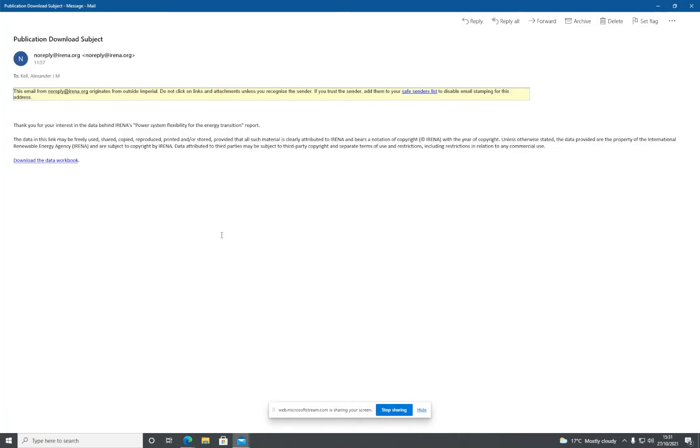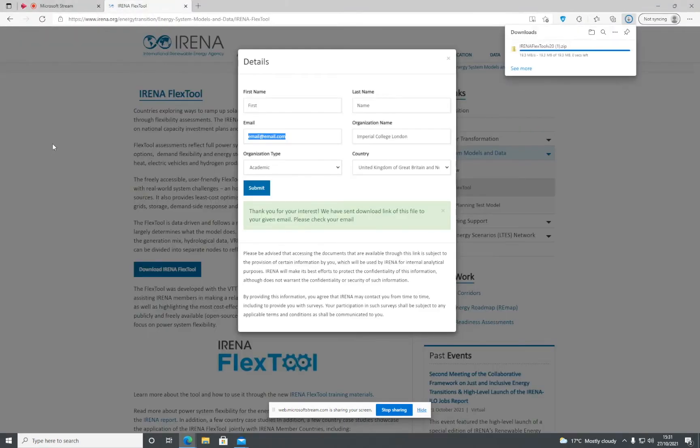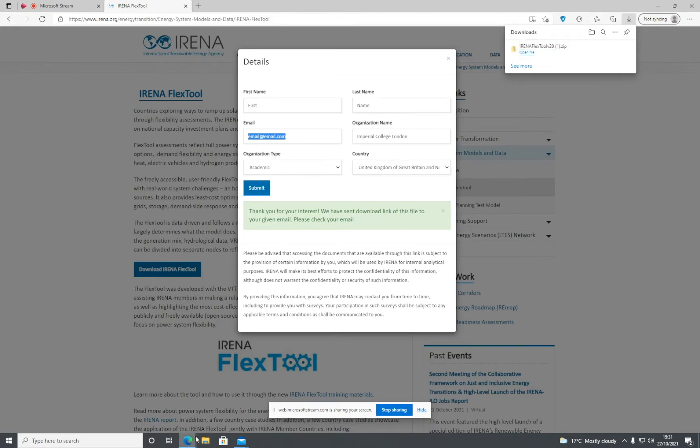You'll get an email sent to this email address. I've already got it here. Click 'Download the Data Workbook,' and that will automatically download the IRENA FlexTool zip file.